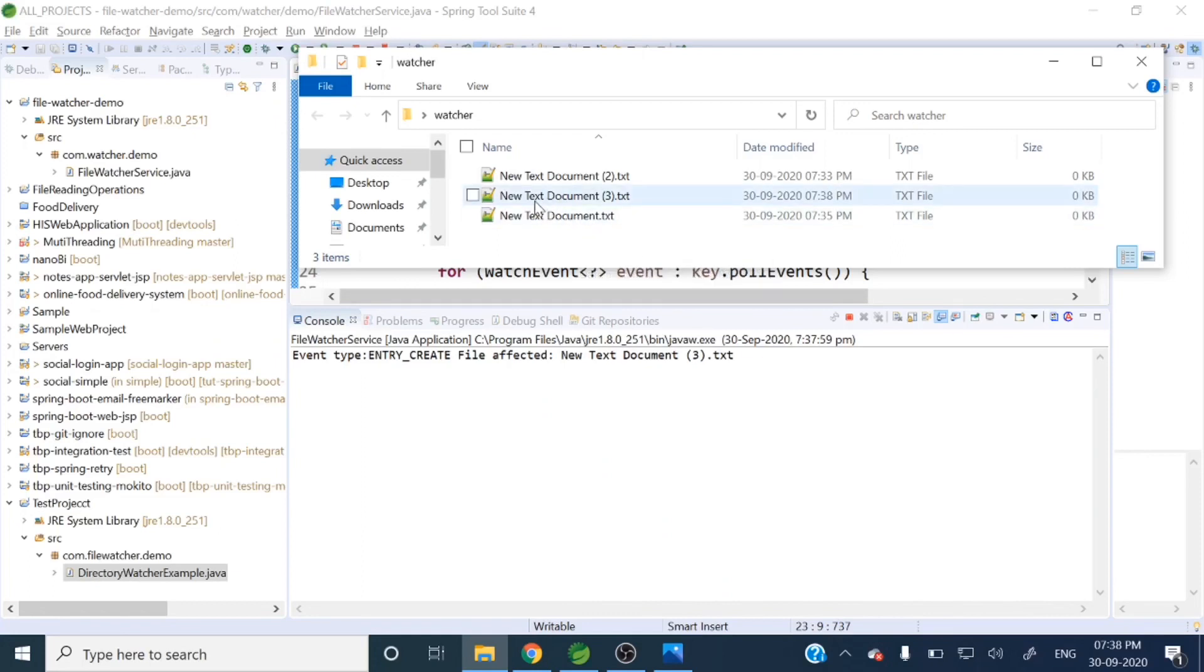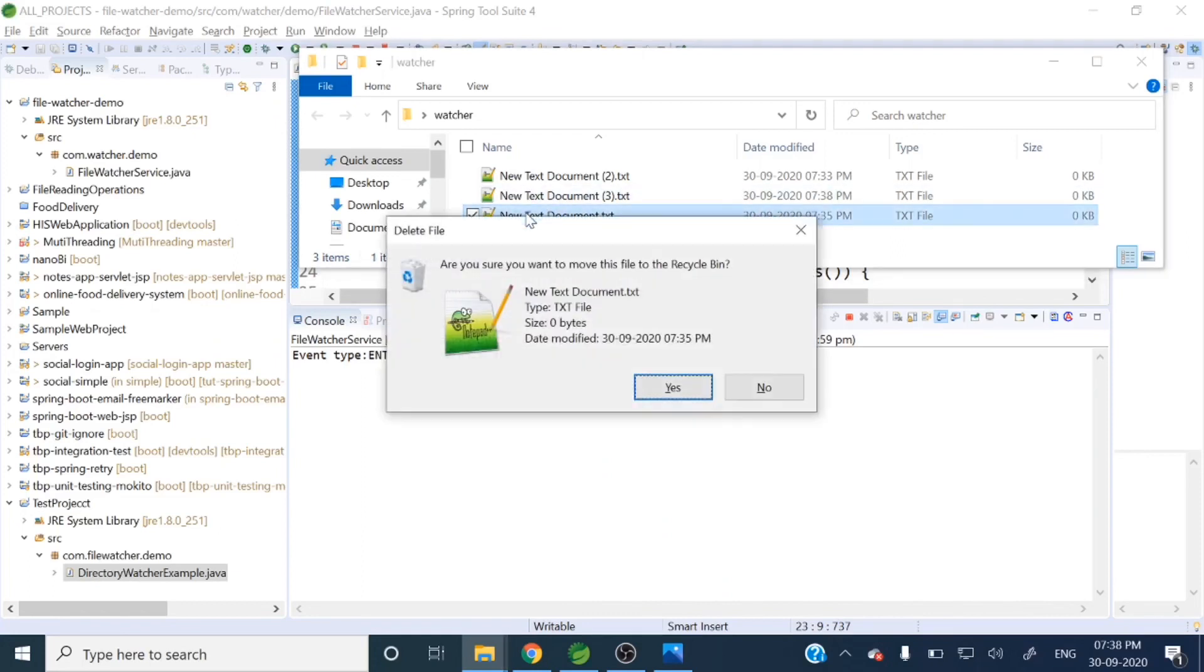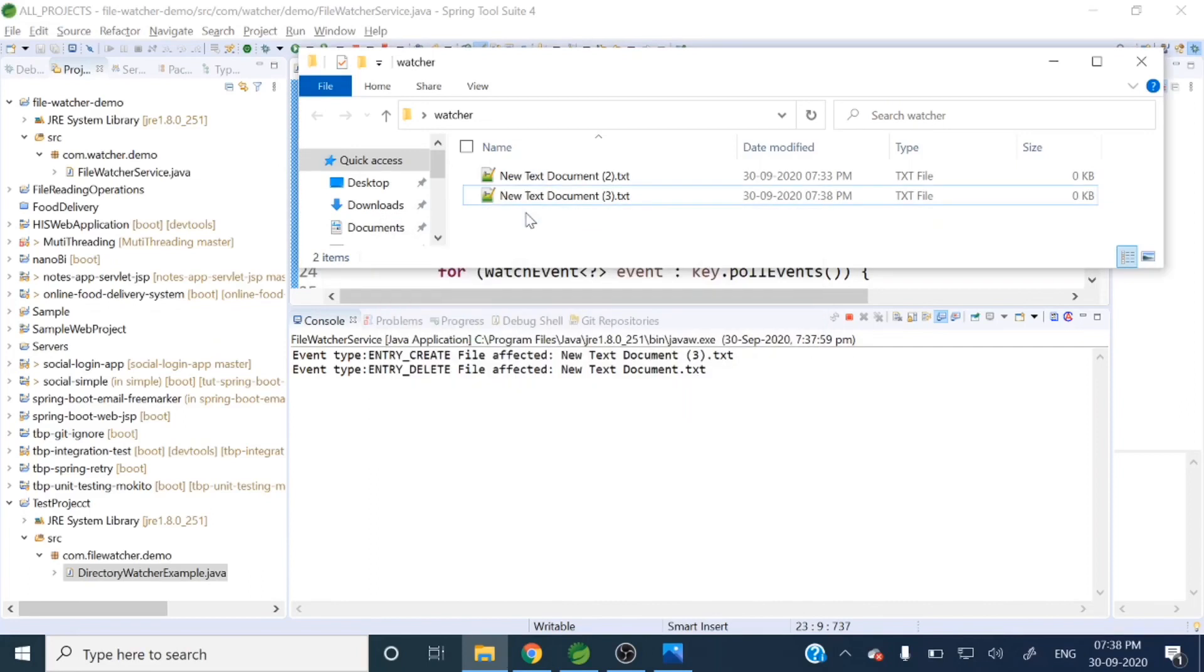Let me delete one file. You can see event type ENTRY_DELETE and file affected - New Text.